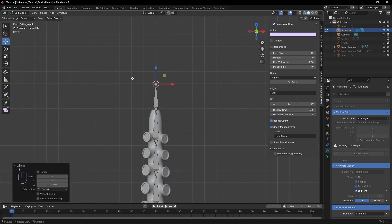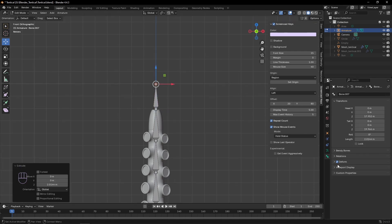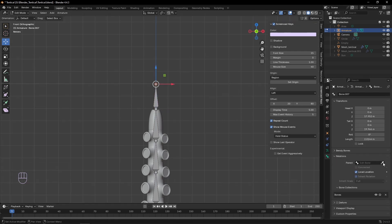Now we can extrude out another bone and turn off its deformation and clear its parents. We can then rename it to the IK controller.